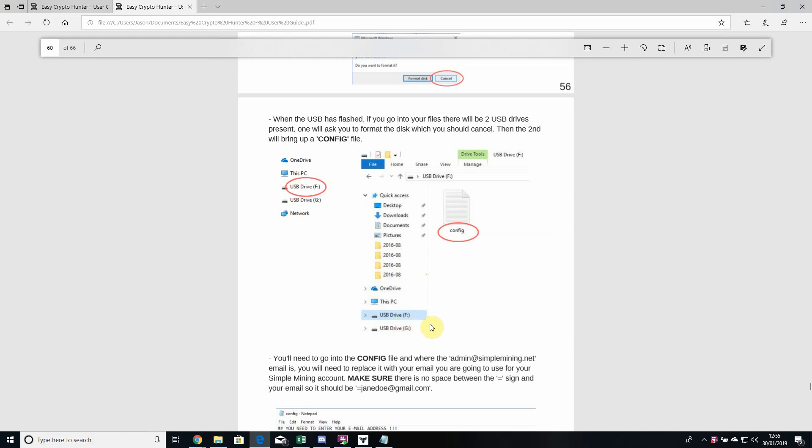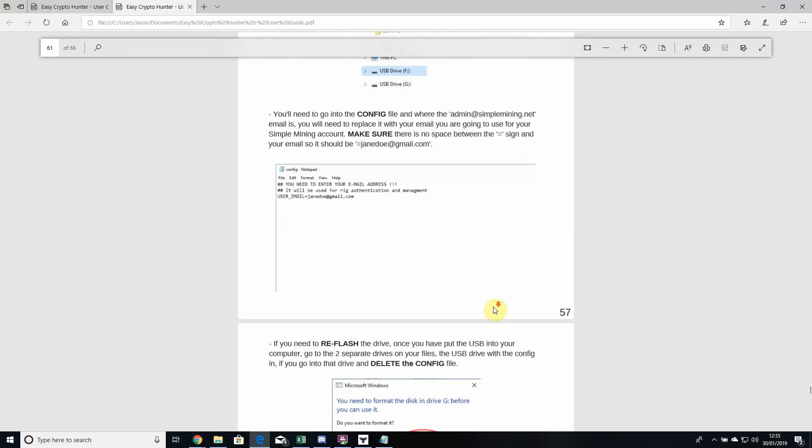The two drives - what you'll need to do is click on the top drive that holds your config file in it. Just click on that and delete your config file, and then after you've done that, click on the second drive below that.